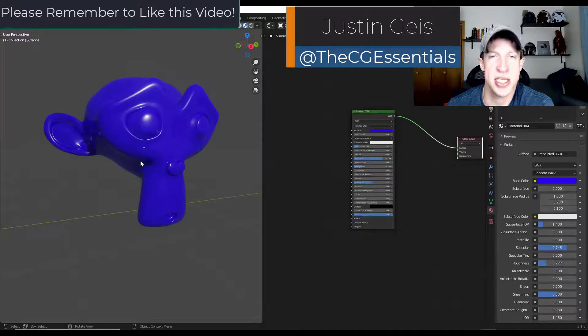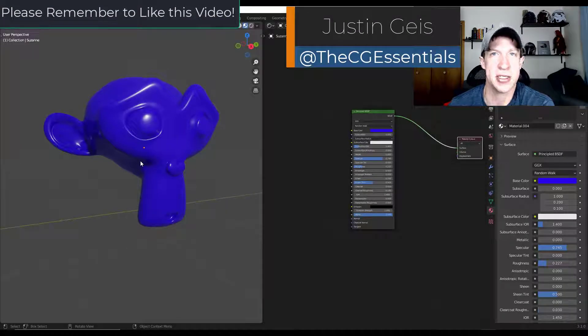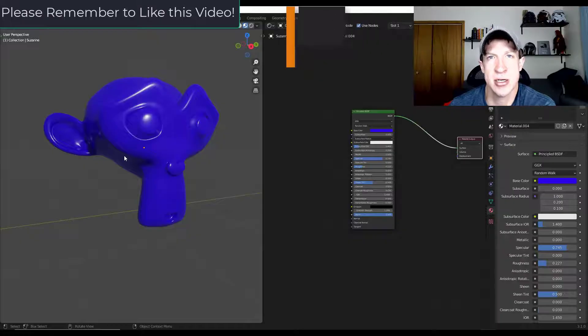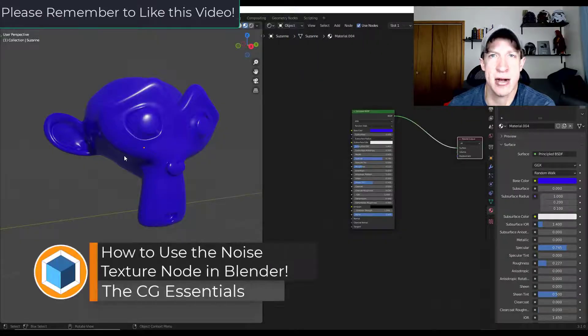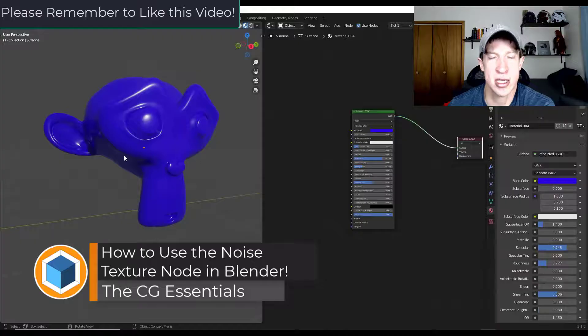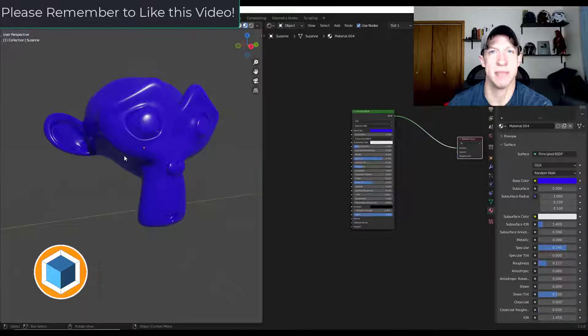What's up guys? Justin here with thecgessentials.com. In today's video we're going to talk about how to use the noise texture node in order to add a lot of different looks or variation to your shaders inside Blender. Let's go ahead and jump into it.